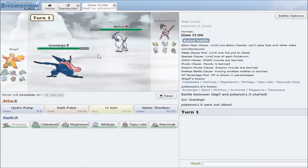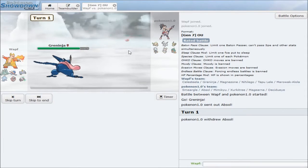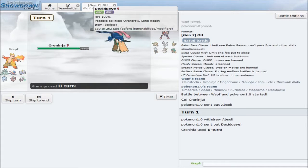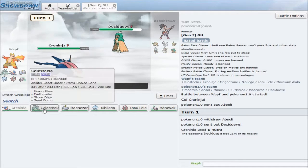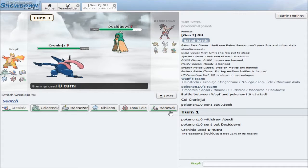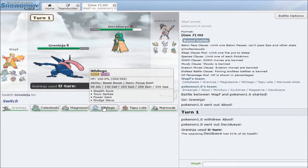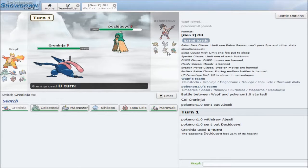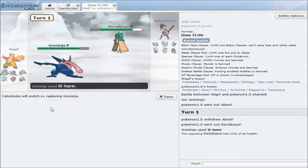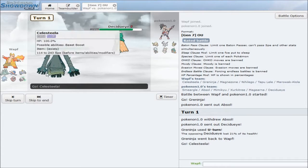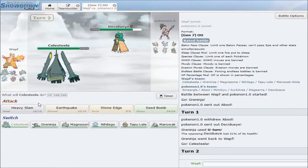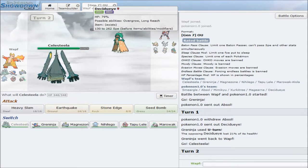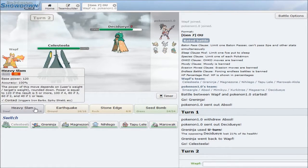So, he leads off with his Espeon, which is perfectly fine with me. I will just go straight for a U-turn. He goes into his Decidueye, which is really interesting, because he would have just died. You know what I don't see a switch in for? Choice Banded Celesteela.